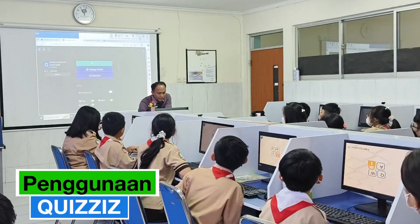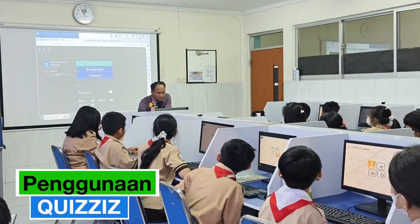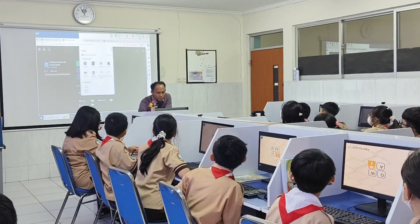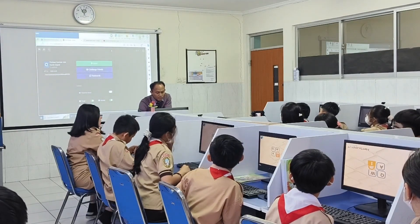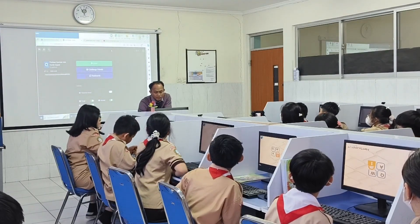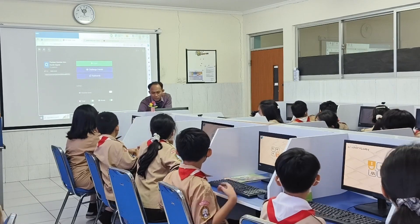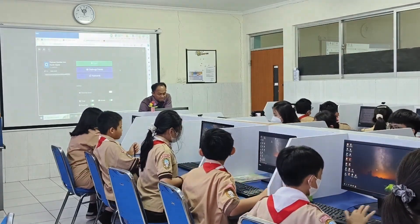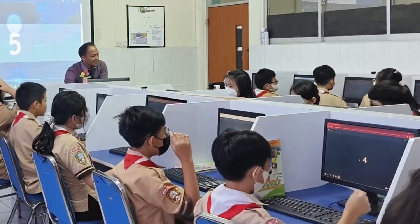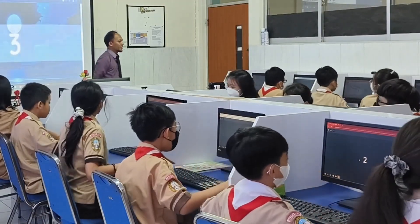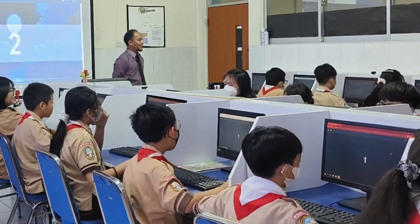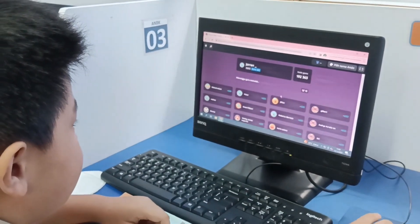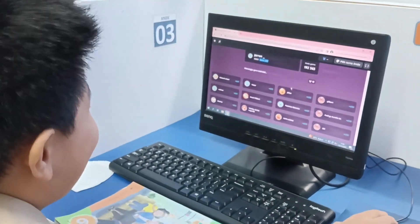Silakan kalian buka Google Chrome-nya, kemudian masukkan kode yang terberikan. Coba dibuka dulu komputernya, buka kuisisnya. Silakan dikerjakan, ada 10 nomor, kalian kerjakan semampu. Waktunya 30 detik satu nomor.